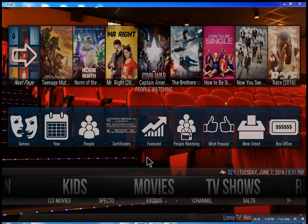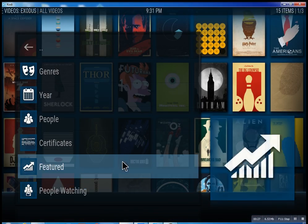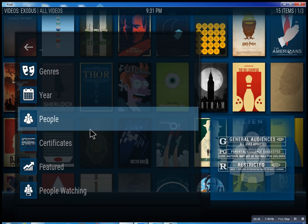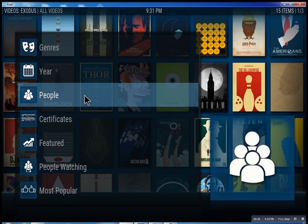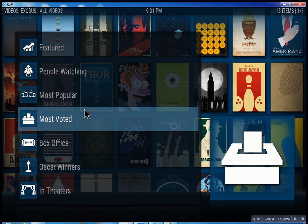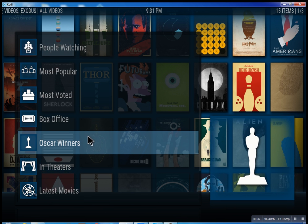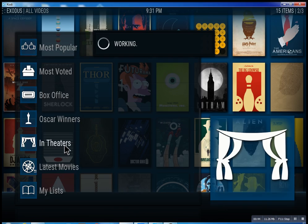So this is the movie section. We have one, two, three movies — we have Specto, Exodus, one channel — these are the best of the best. Inside of Exodus you can search through all these different features: see what people are watching, what's most popular, movies, box office smash, Oscar winners, and in theaters, which of course means movies that are playing right now.